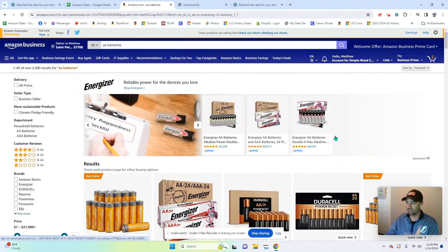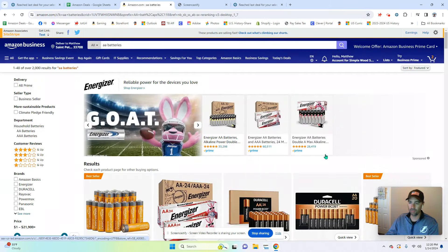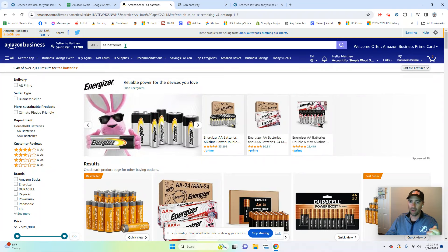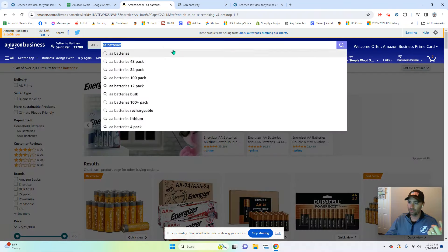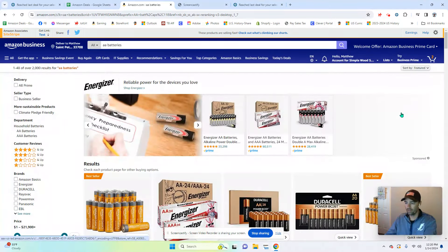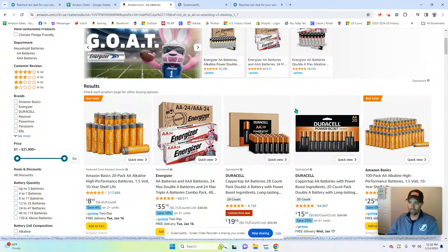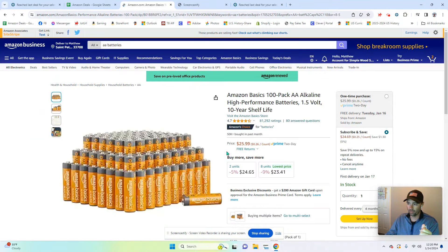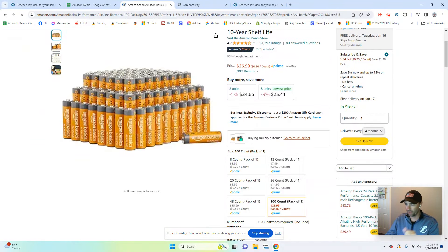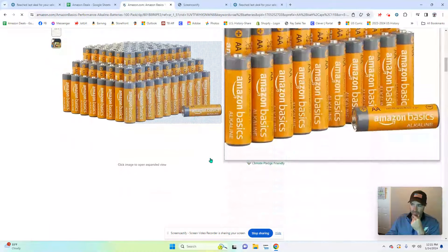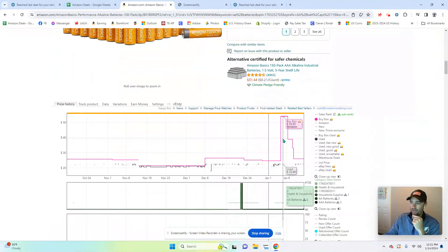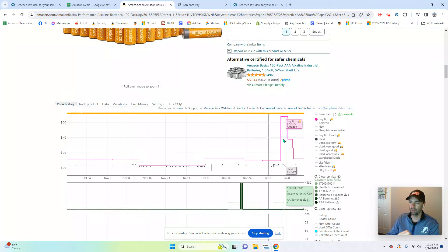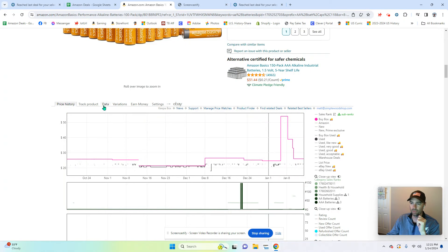I'll give you an example — let's say I want to find a deal for double-A batteries. I'll go to Amazon, type in double-A batteries, and get their featured list. What I want to do is go to whatever their best seller is or any item I'm looking for. It populates here just like normal, and as I scroll down you'll see that Keepa populates this chart and all these features on the right.